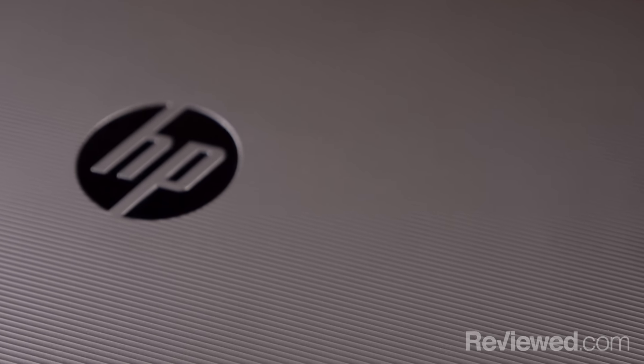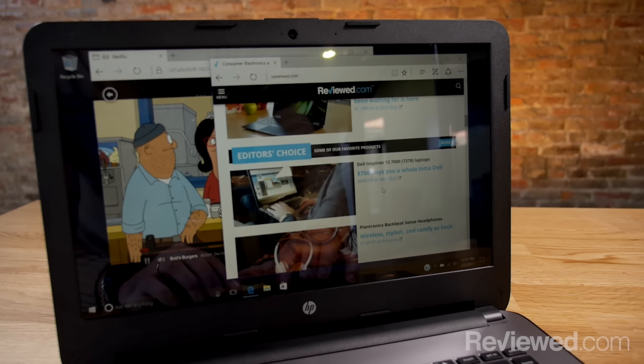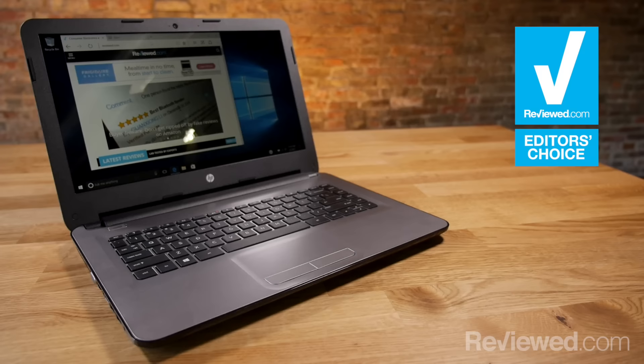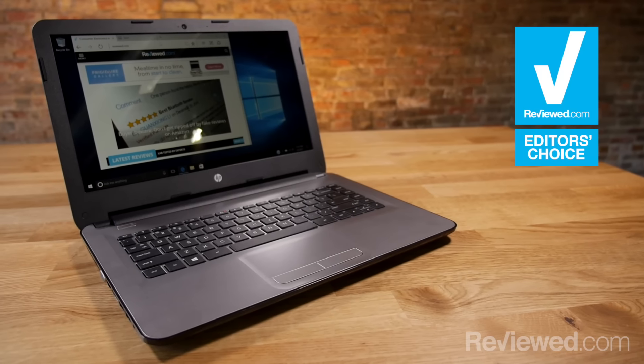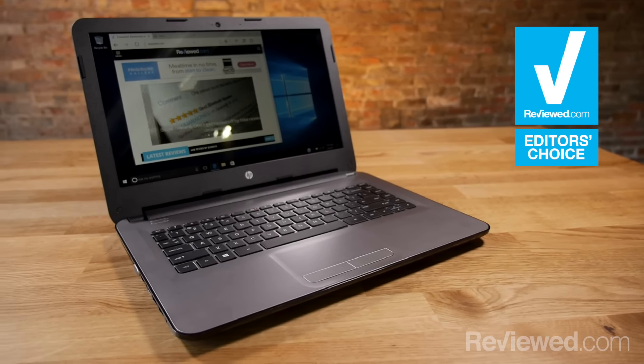If you've only got around $200 to spend and need something that will run Windows 10, the HP 14 AN-013NR is definitely the one to pick up.